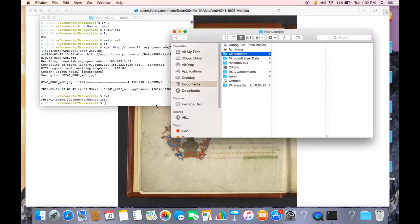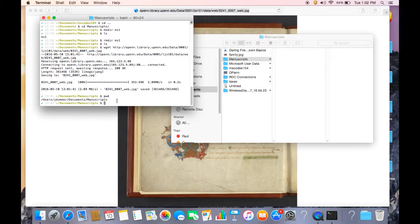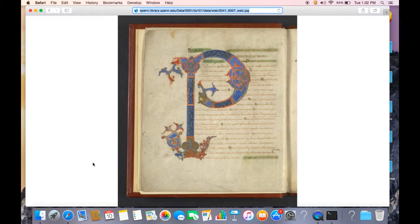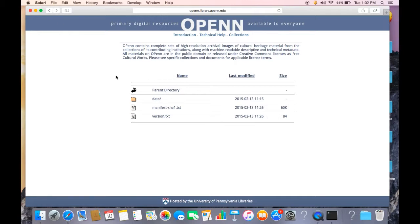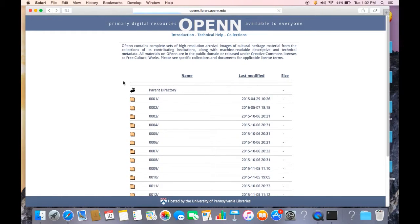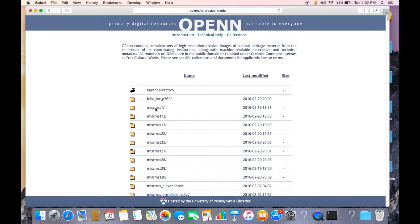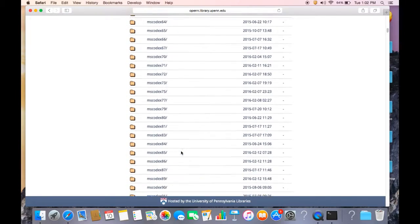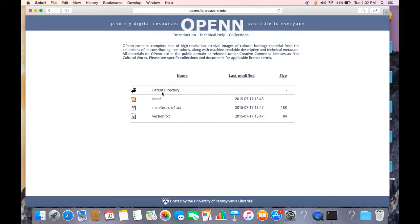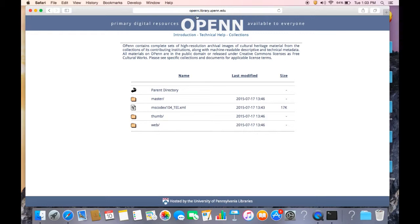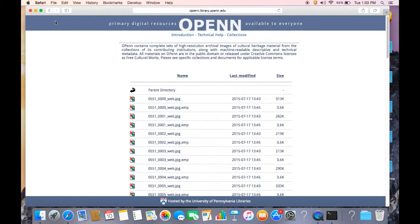Normally you're not going to want to use wget to download just one file. You could easily do that by right clicking on it. You're going to want to use wget to download in bulk. So I just wanted to show you really quickly how it works. Let's do this. Let's go to MS Codex 104, which is from the pen collection of manuscripts, which happens to be collection ID 0002. And let's navigate to MS Codex 104. And let's get all the JPEGs from this collection. So since I'm going to use the recursive command, I'm just going to go to the data folder. And if I use the recursive command, it'll get the thumbs and the web JPEGs for me.